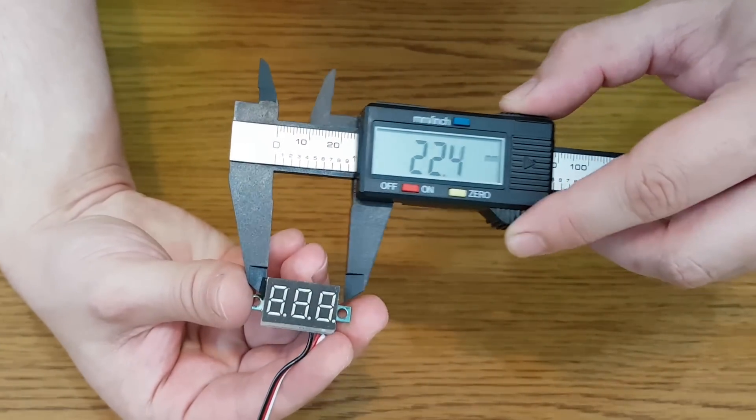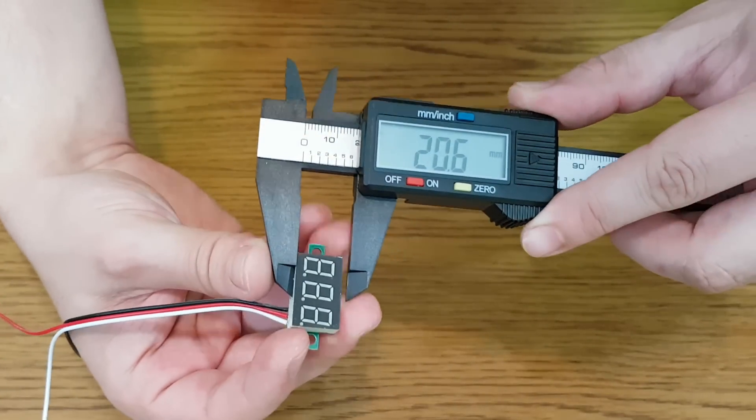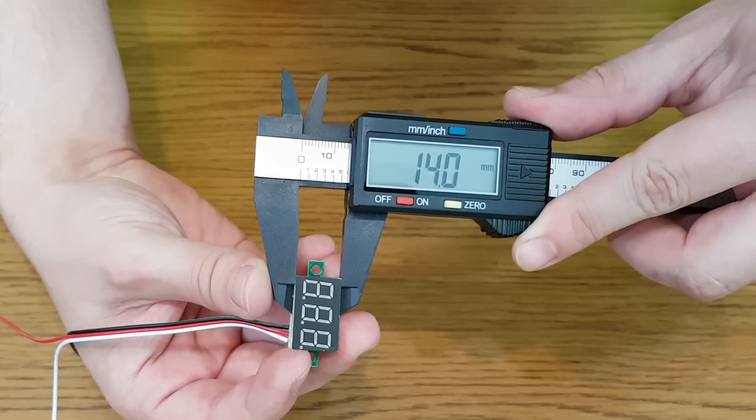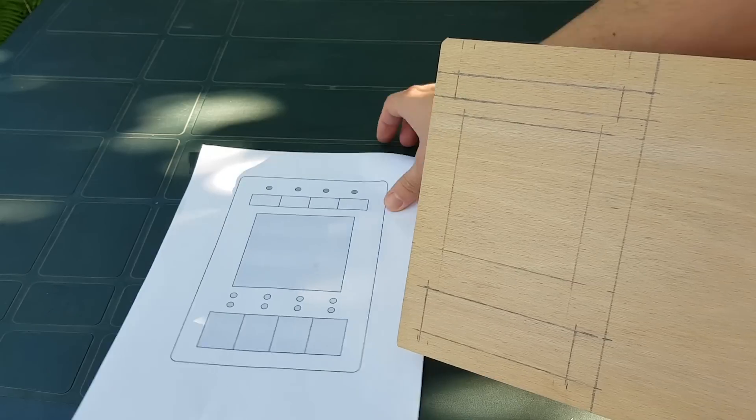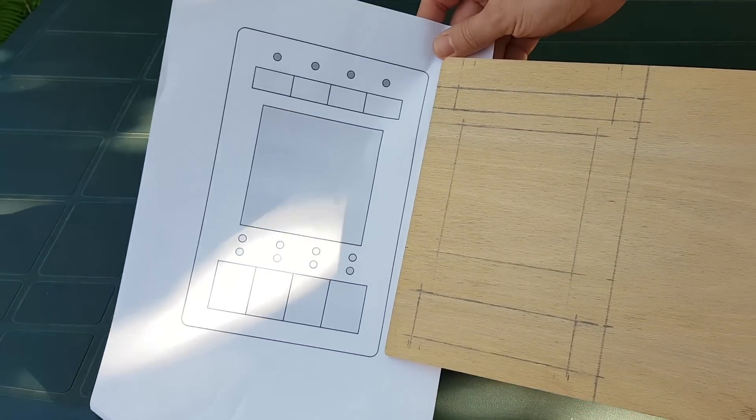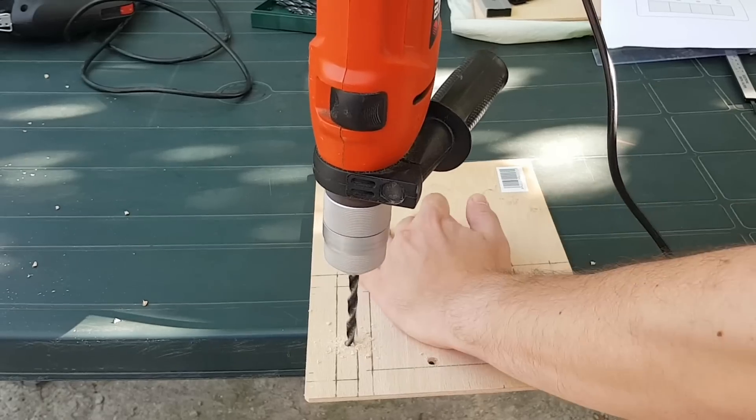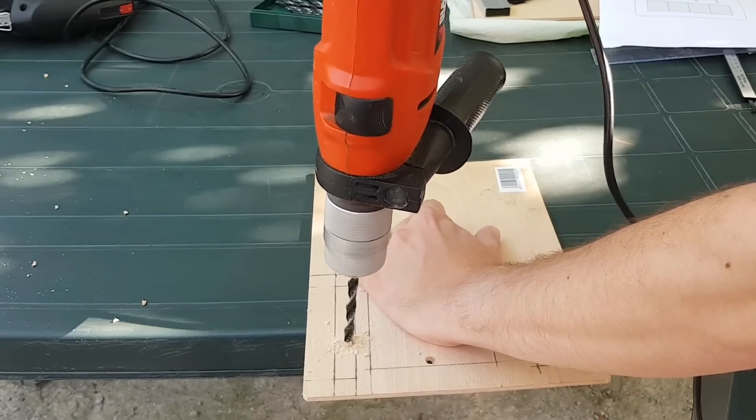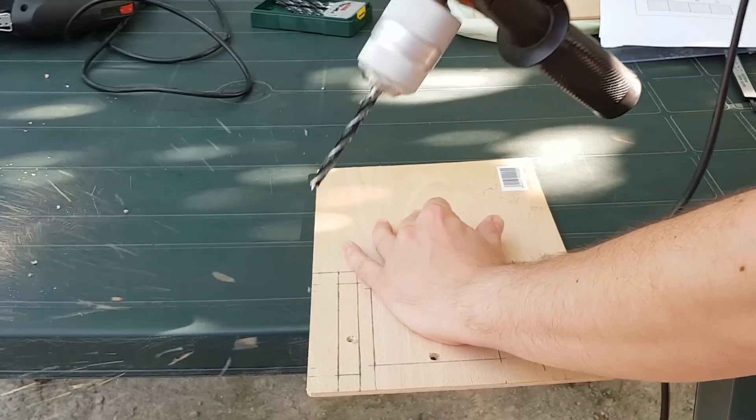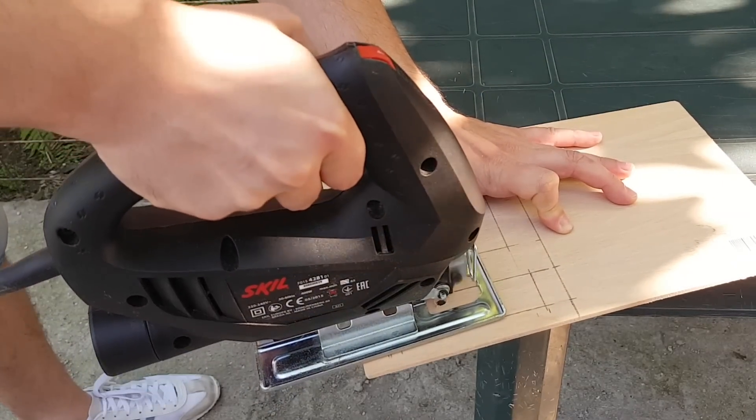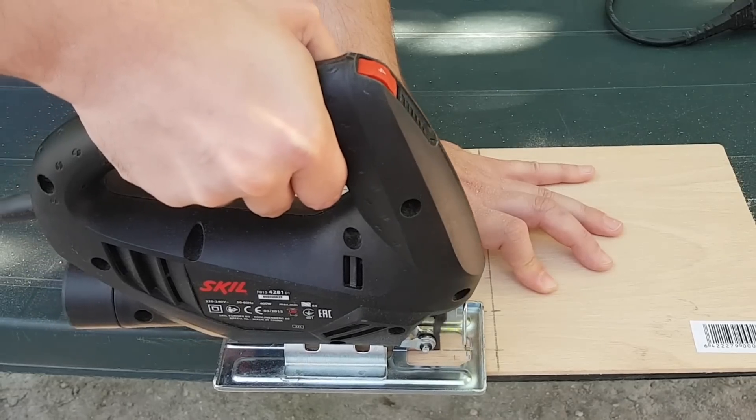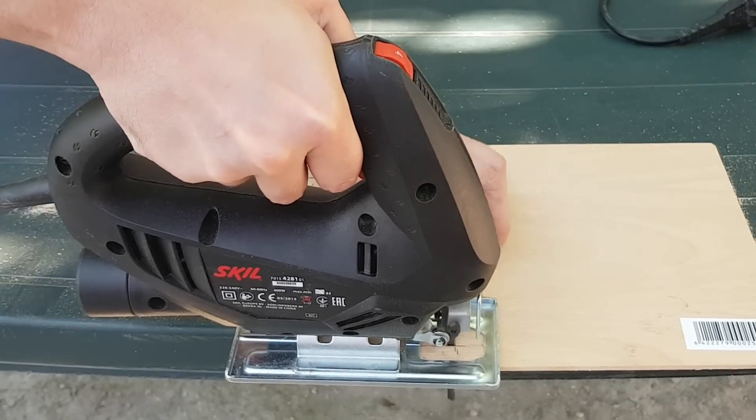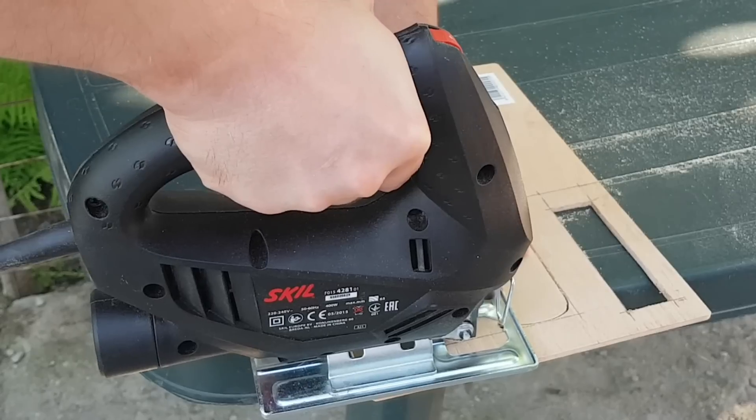I need to measure the components so I can calculate the enclosure and more importantly the front panel. This will be the front panel. I don't have a 3D printer so I've decided to make it out of plywood because it's cheap, non-conductive and it's very easy to work with. I've bought this simple 4 millimeter plywood sheet from my local hardware store.